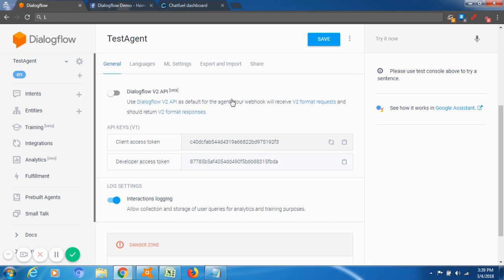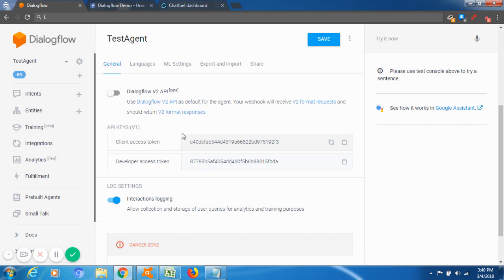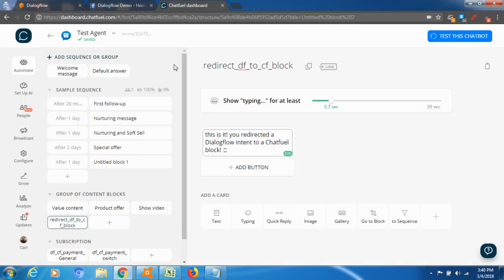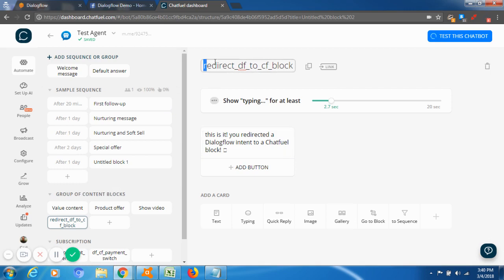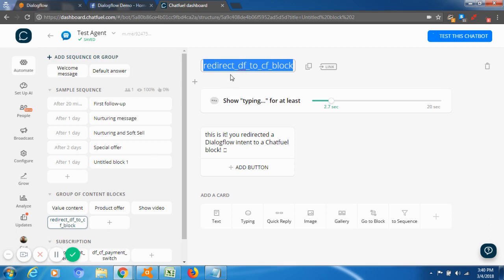You will need to do that each time that you connect a Dialogflow agent to a Chatfuel bot, so please know that you will need to do it more than once. After that, you're going to create in your Chatfuel account a block with a name like this one, something that you can remember that it's a block or a group of blocks that is linked to a Dialogflow agent.